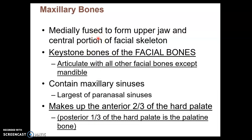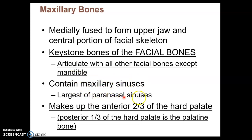The next facial bone is the maxilla — there are two of them, also called maxillary bones. The maxilla is the keystone bone of the facial bones, meaning all other facial bones articulate with the maxilla except the mandible. The maxillary bones contain a sinus — the largest of your sinuses — and make up about two-thirds of the hard palate. The other one-third is not part of the maxilla; it is the palatine bone, which is further down on the list.